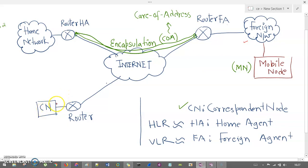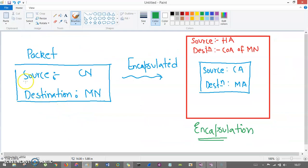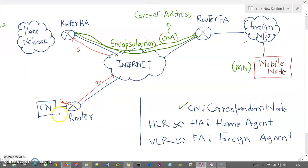The correspondent node first sends the packet to its associated router — this is step one. The router also doesn't know the current location of the mobile node, so it forwards the packet to the internet — this is step two. The packet looks like this: source IP address is the correspondent node IP address, and the destination is the mobile node IP address. The packet now arrives at the home agent router.